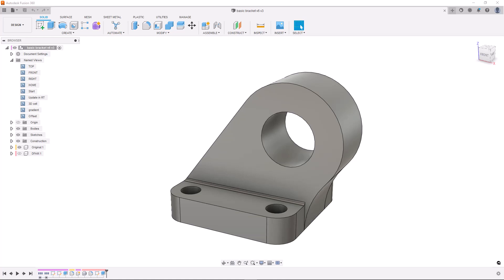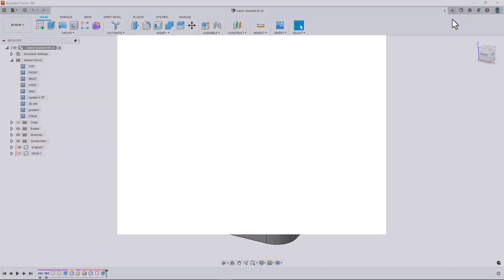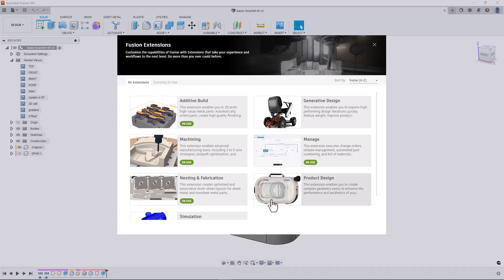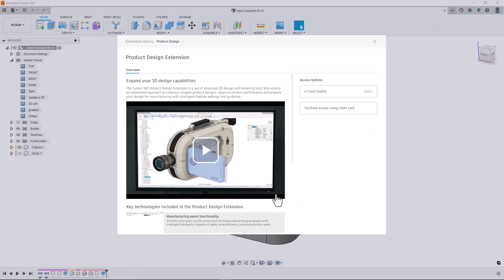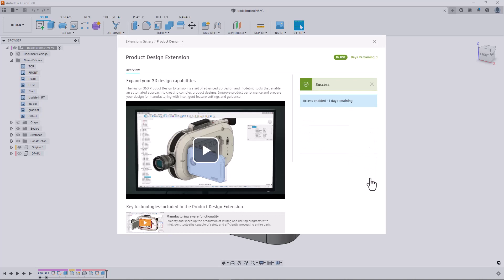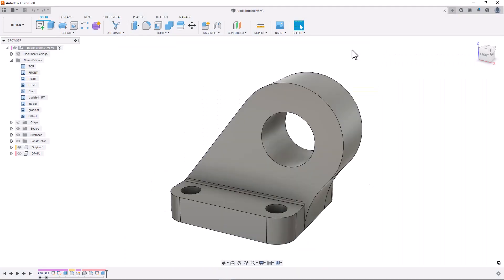To access the tool you will need the product design extension. To enable it, you need to click the extension button in the toolbar, select product design from the list, and choose your access option. If you have not used the extension before you could try the seven day free trial. Once enabled, you should be able to see the command in the design workspace underneath the modify tab.